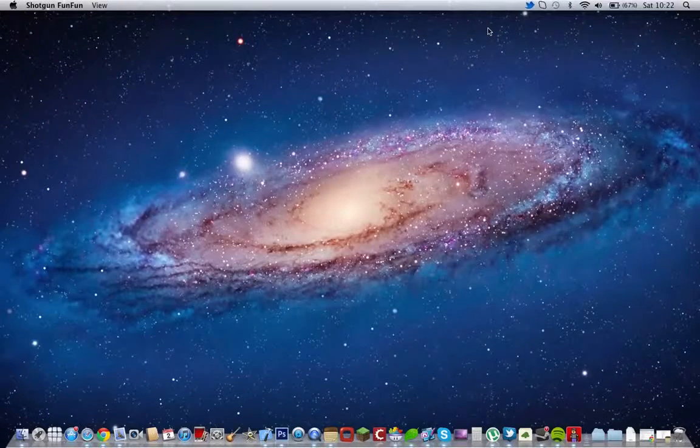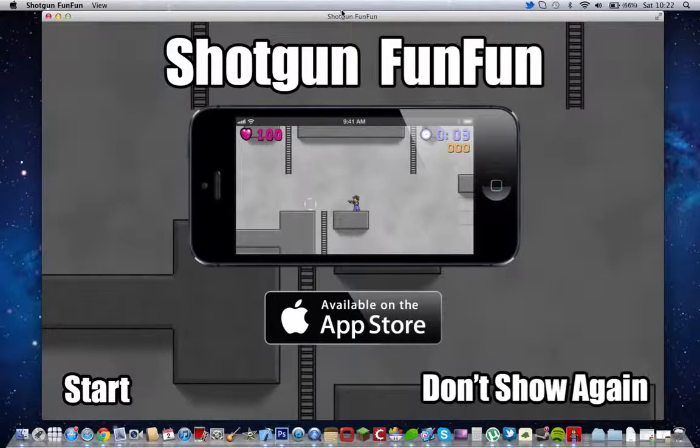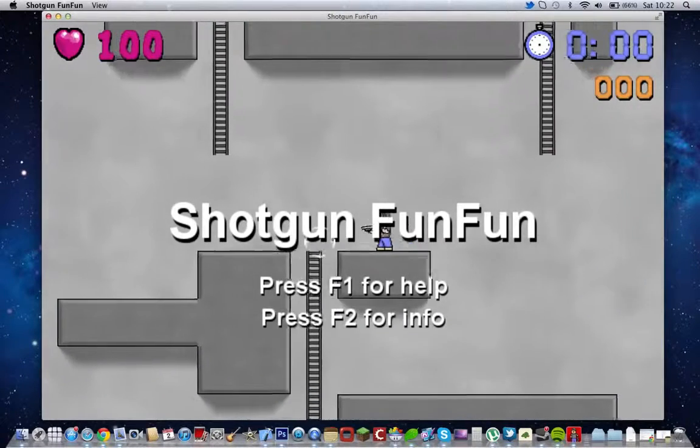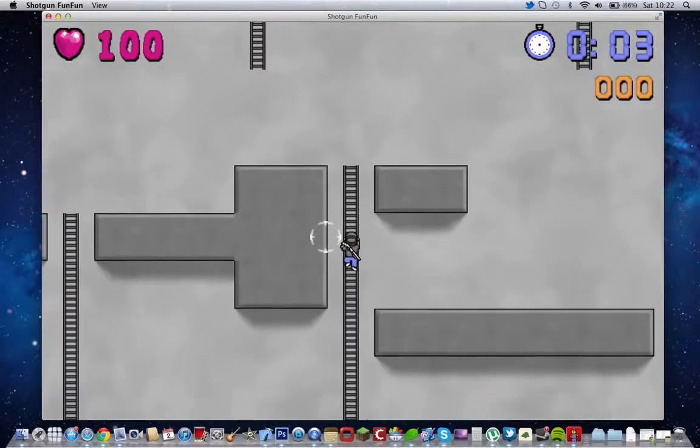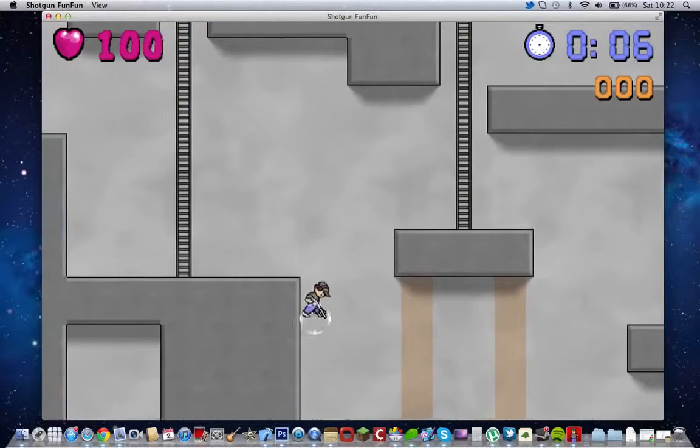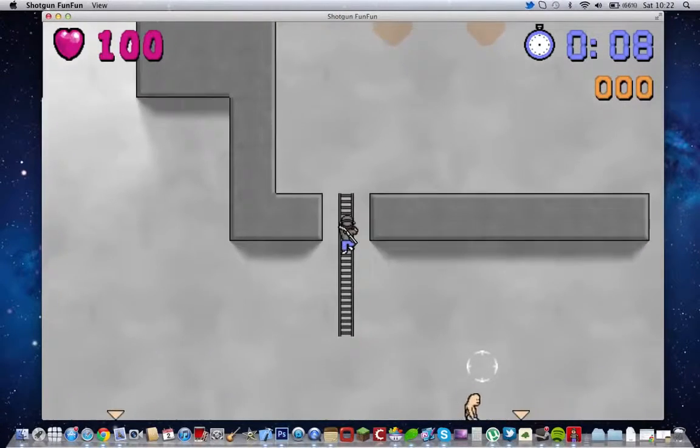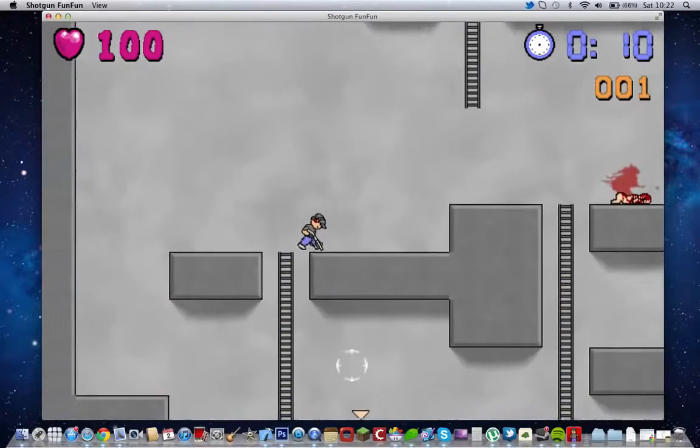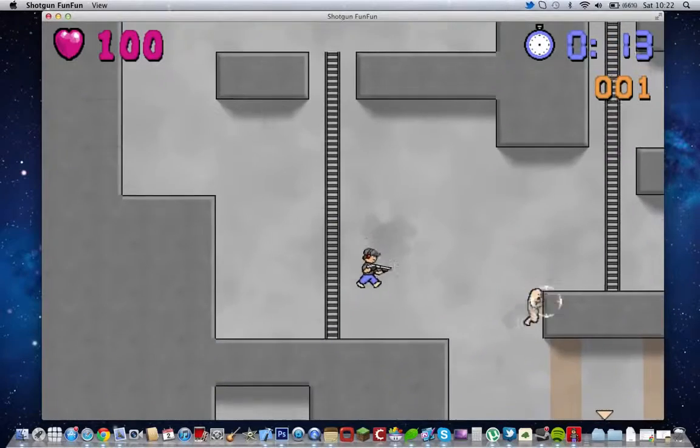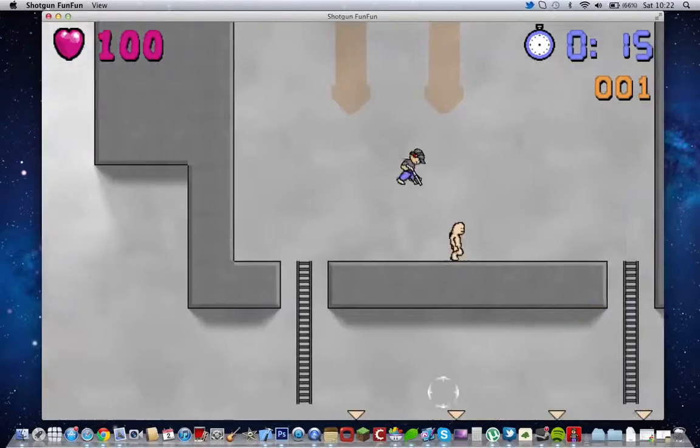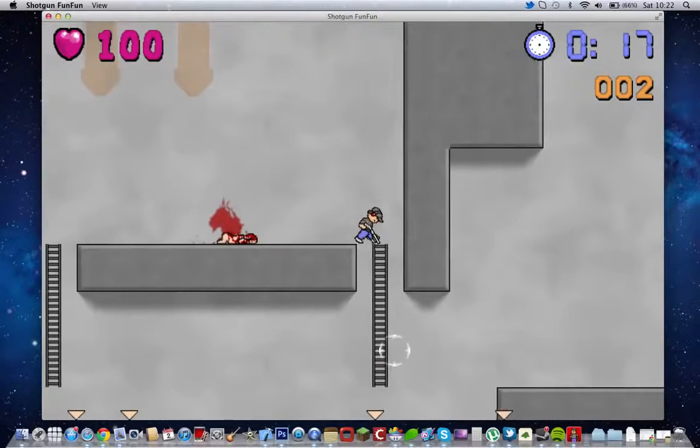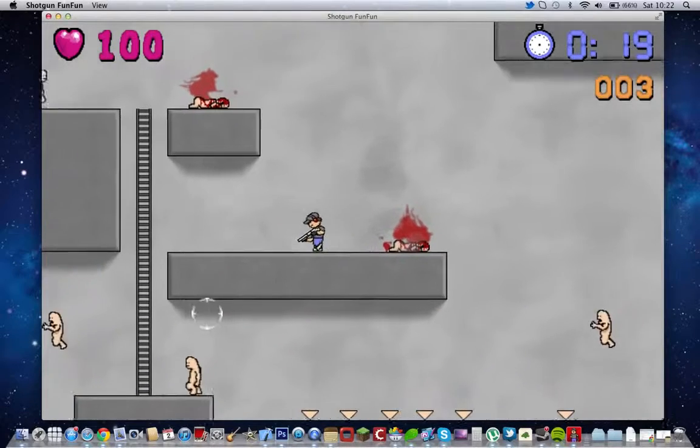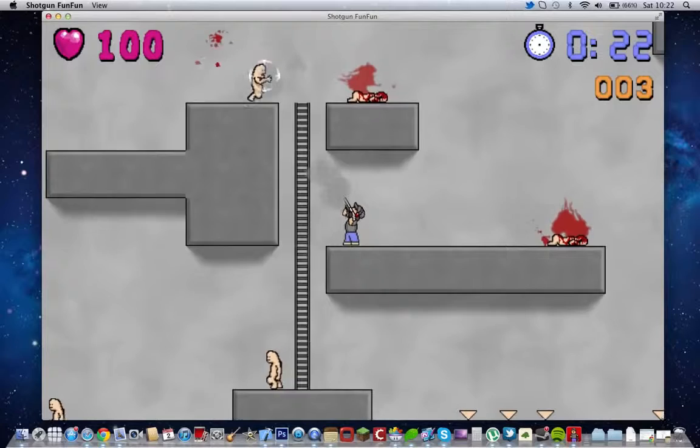Next one is Shotgun Fun Fun. And this will be the last one of my 'What's in My Dock.' So it's free, and basically kill zombies. Great game. Zombies right here. It's pretty pretty nice.